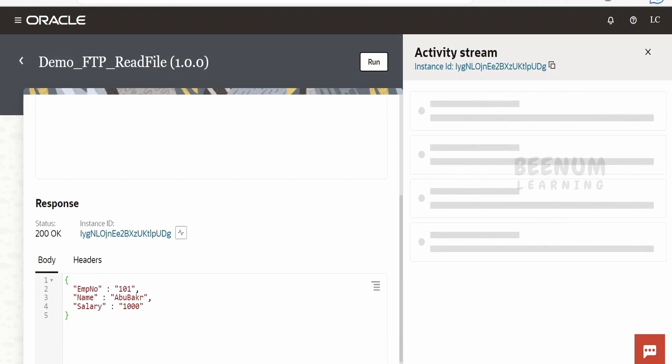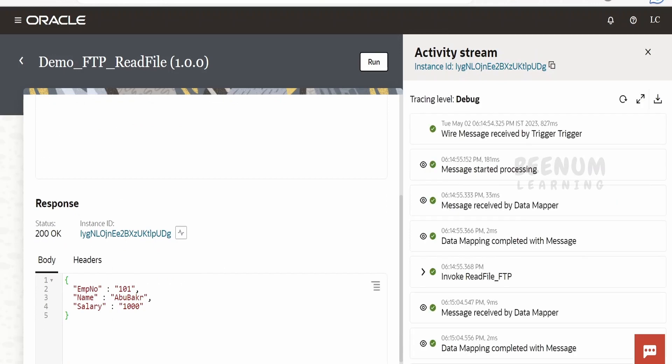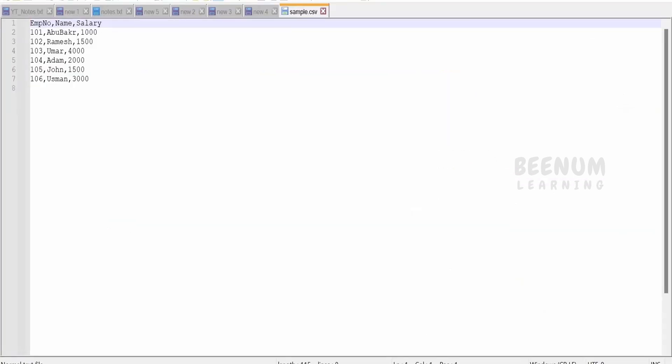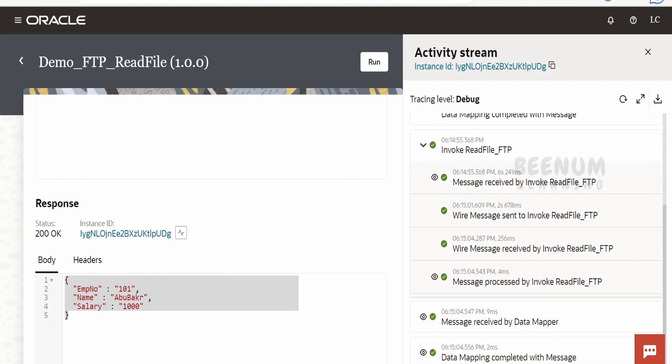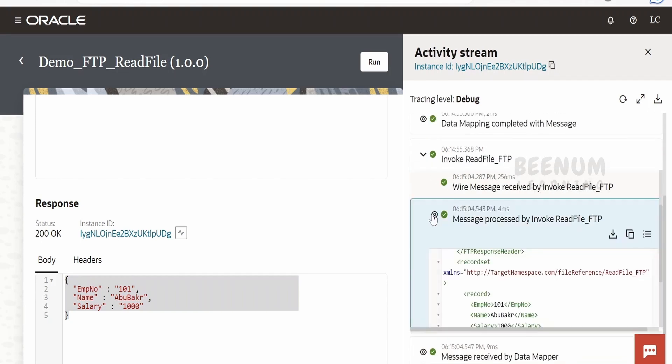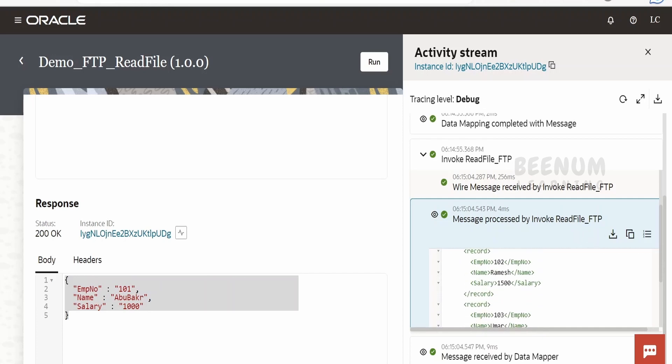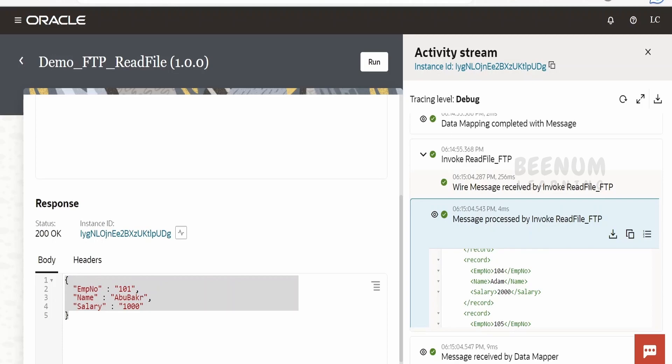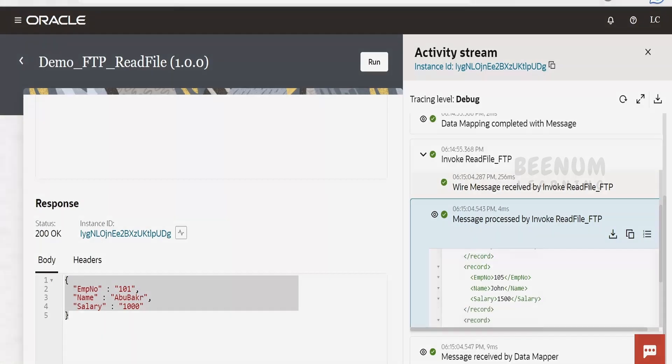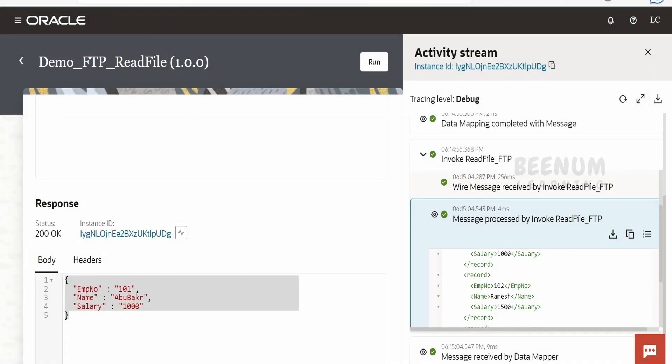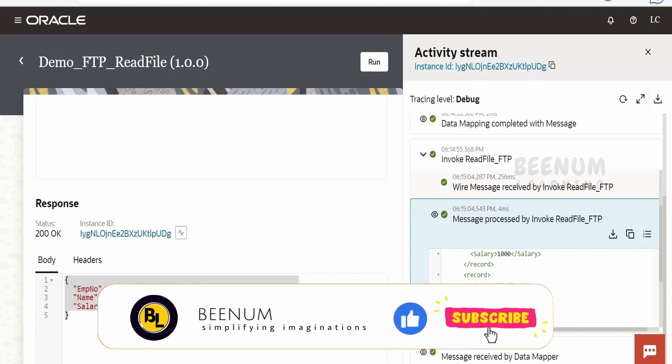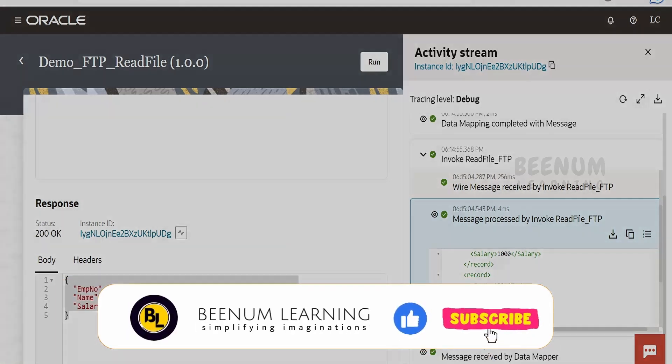As you can see, the first employee record is displayed here because the JSON sample I considered is not an array, it's an object. If I had created it as an array, all employee records would be visible. Looking at the sample CSV file content, the first employee record is employee number 101, Abubakar, and the salary is $1000 - same thing displayed here. If you want to know the entire file content, click the i button or View Payload for the message processed by Invoke Read File FTP. You'll see details for all employee records, but here I'm displaying only the first record. This is how we can read the contents of a file with the help of integration and the FTP adapter in Oracle Integration 3 instance.